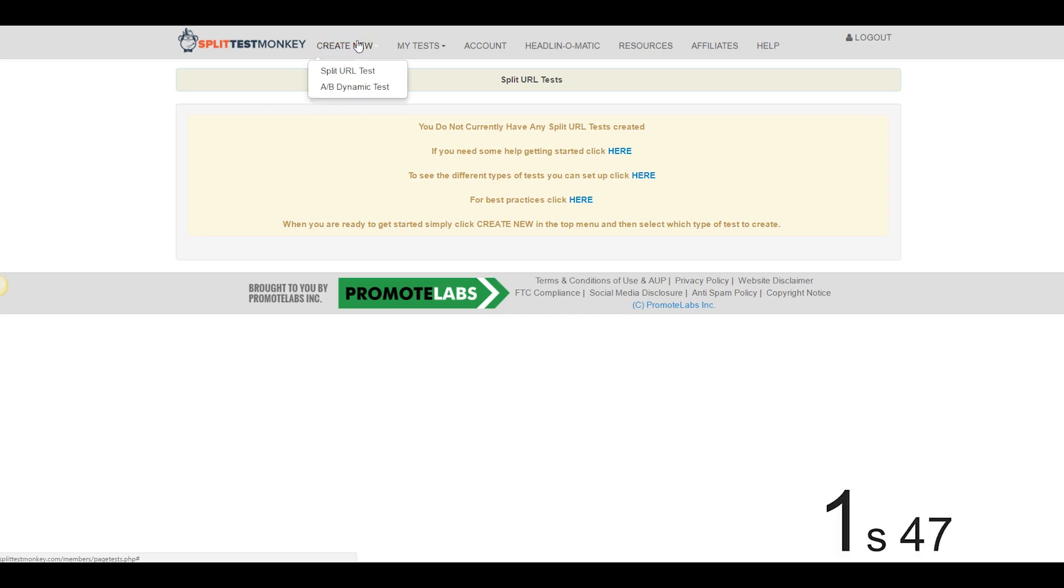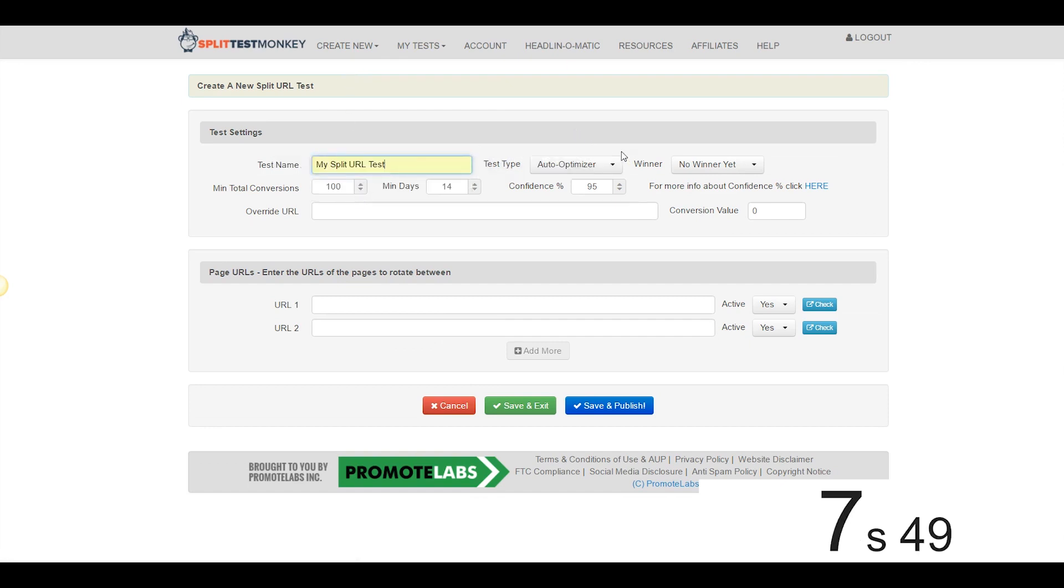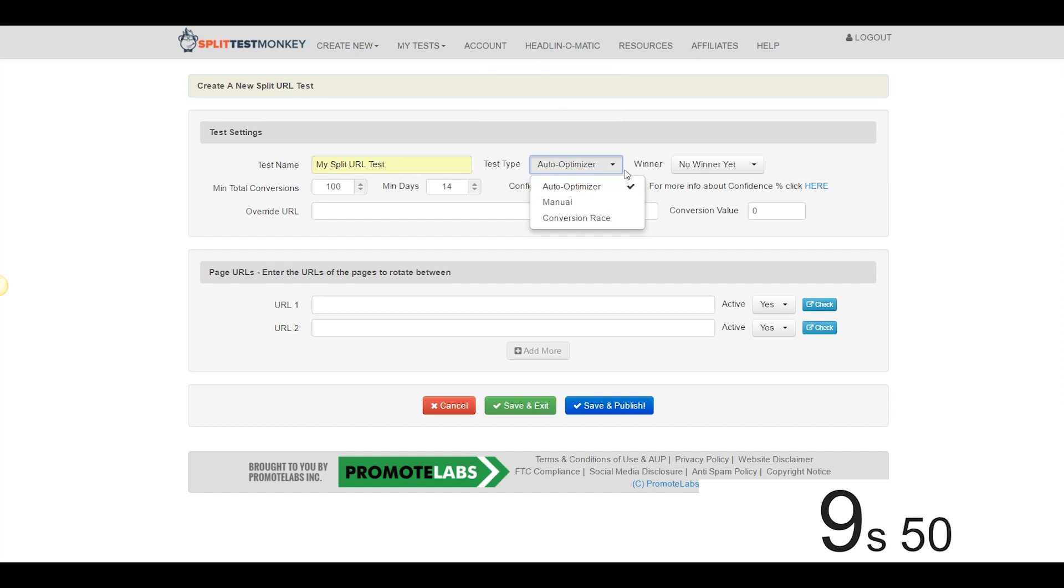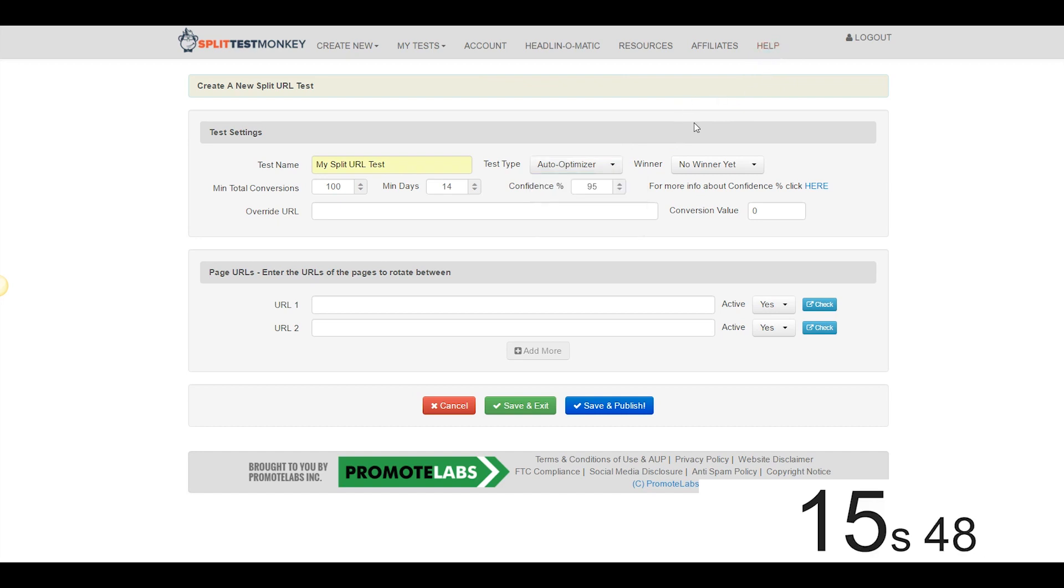and we're going to go to Create New, Split URL Test, we'll give it a name, we'll call it My Split URL Test. We're going to leave Test Type at AutoOptimizer, that's my favorite because Split Test Monkey handles everything for you, but you can learn about the other two versions right up here in the Help section.